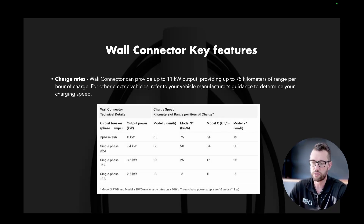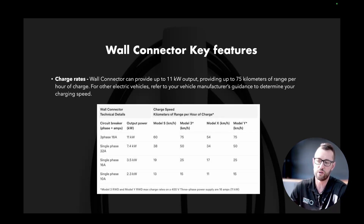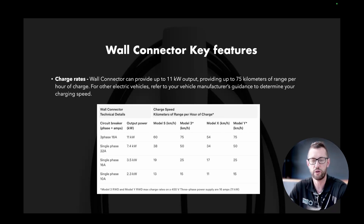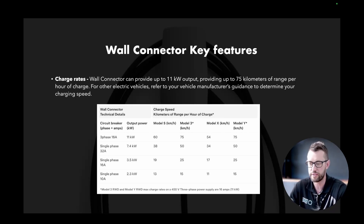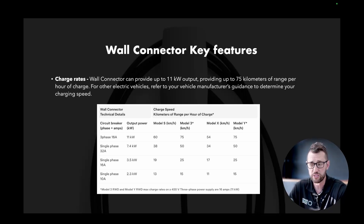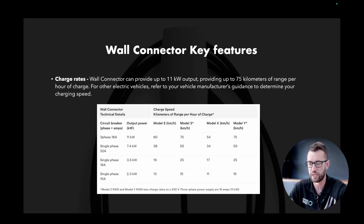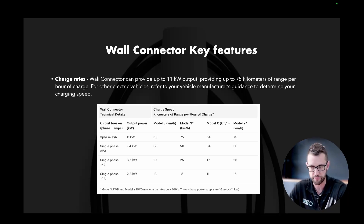This is straight from Tesla's website and gives you a breakdown of the maximum power output for a three-phase site, outputting at 16 amps — 11 kilowatts. On a single-phase site, that power output is 7.4 kilowatts. On a single-phase 16-amp site it's 3.5 kilowatts, and on a single-phase 10-amp site it's 2.3 kilowatts.